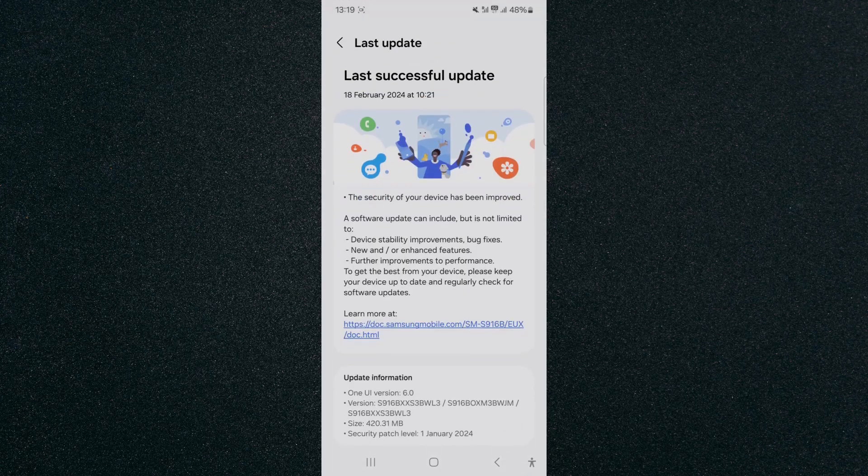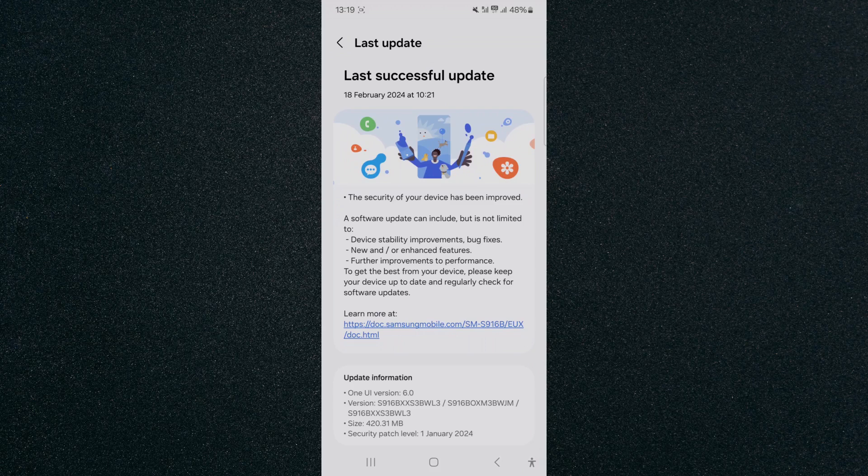And yeah, that's pretty much it. That's how to check when your Android device was last updated. If you have any questions, please let me know down in the comments below and I'll do my best to help you out.